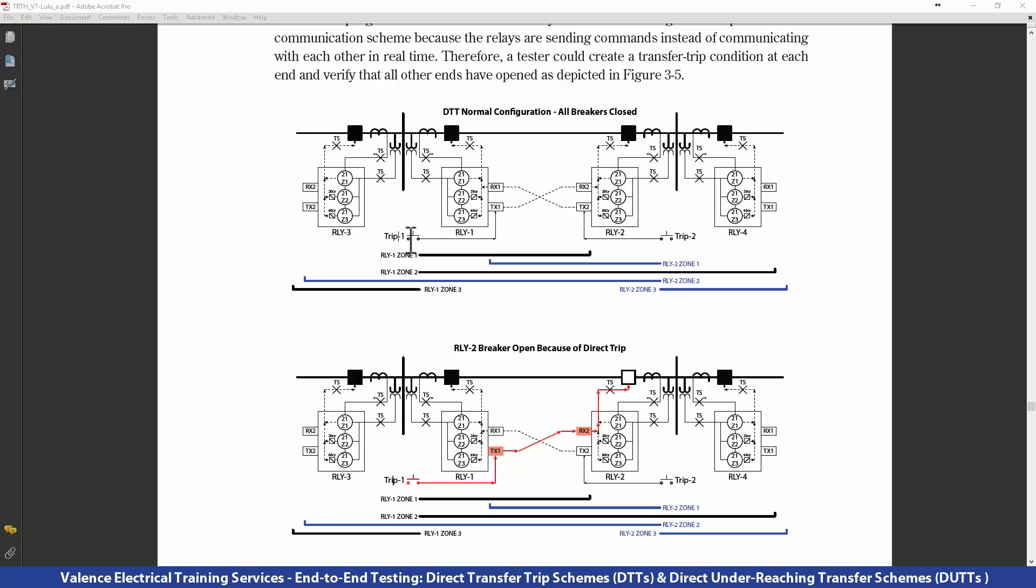That's what the direct part of direct transfer trip stands for. There is no reason to pull out your fancy GPS test equipment to test this scheme. The testing procedure for this scheme is very simple.